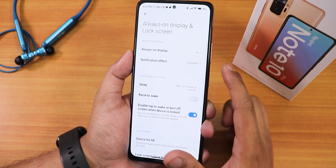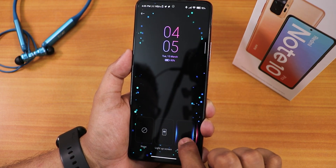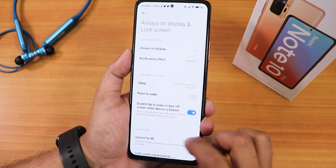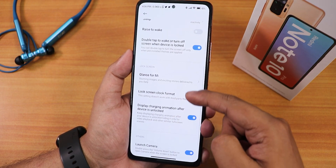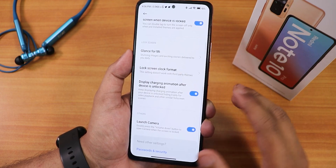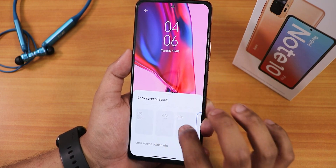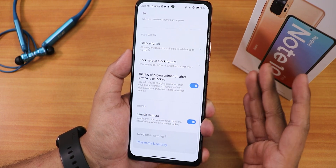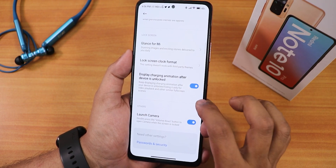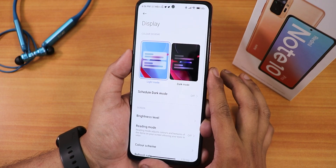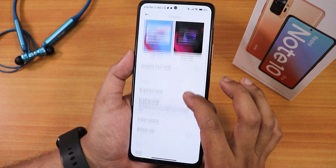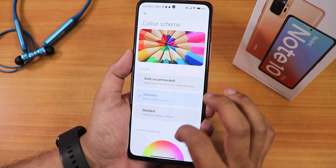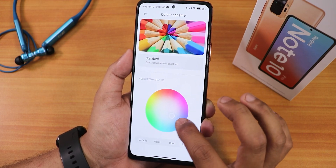We have notification effect animations — pulse, blue, red, and starlight options. There's a sleep timer, double-tap to wake, and lock screen clock format you can change. We also have the display charging animation, launch camera with the volume down button, light and dark theme scheduling, brightness level, reading mode, and color scheme — I've changed it a bit cooler.